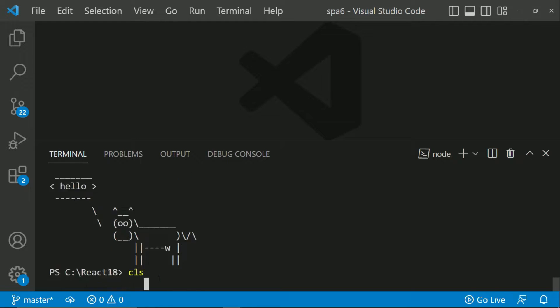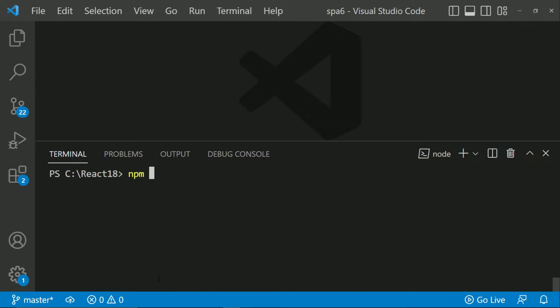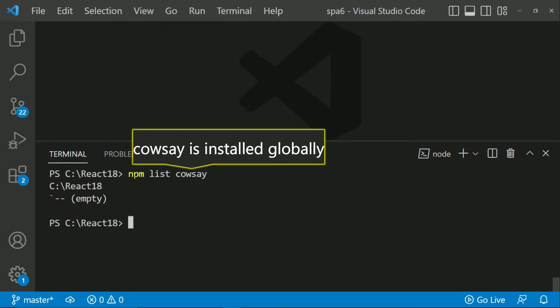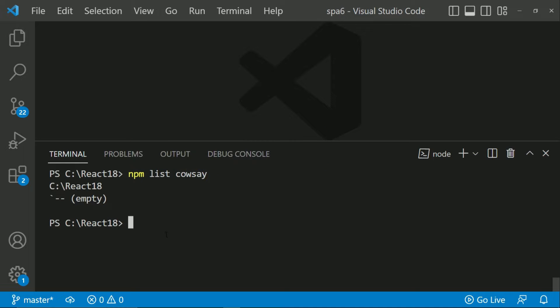Now if I want to check whether this package is installed or not I can use NPM list cowsay. If I run this command then it is showing me empty because in the current folder I don't have cowsay installed because it is installed globally. So now I am going to check whether I have it globally or not. So I will say NPM list cowsay hyphen G.